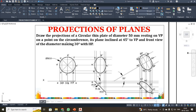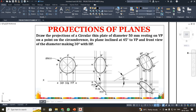Dear students, now we are going to discuss about a circular thin plate. In this problem, a circular thin plate of 50 mm is resting on VP and it is inclined 45 degrees to VP, and the diameter has been making 30 degrees to HP. Here the plane inclination has been given as 45 degrees and the side inclination has been given as 30 degrees. Since it is inclined with respect to VP, on your front view you will be getting your true shape. So first I will be starting your diagram on the front view.